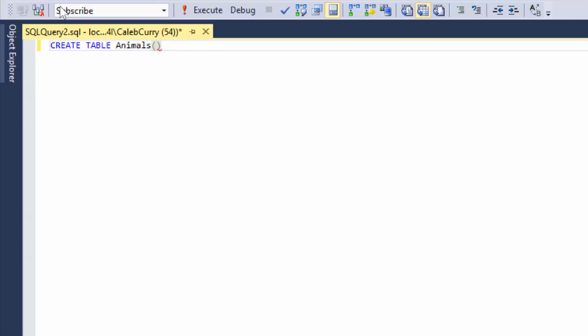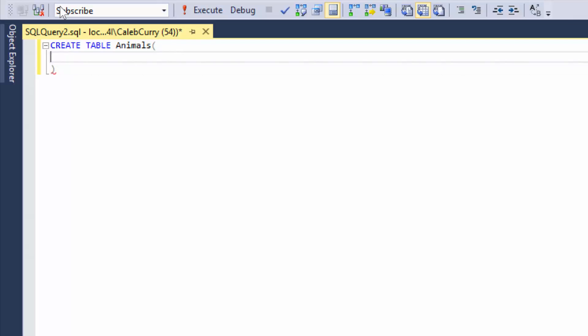Now what are the parentheses for? Well, these are actually where the columns go. So I usually space this out and tab in. That way it's formatted a little better. And then each column I put on a new line. But before I do that, there's a couple things I wanted to discuss.